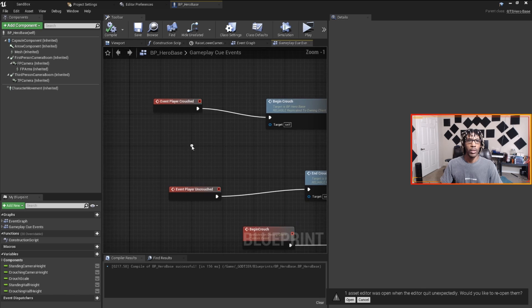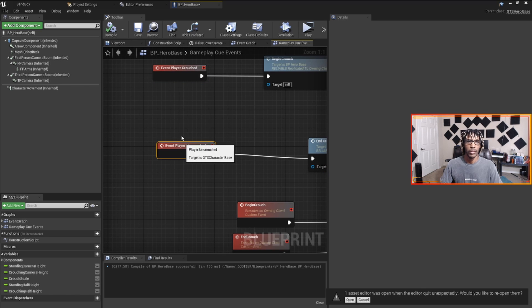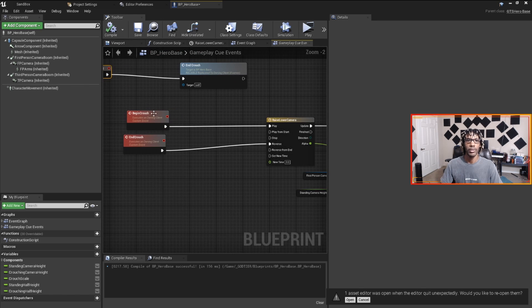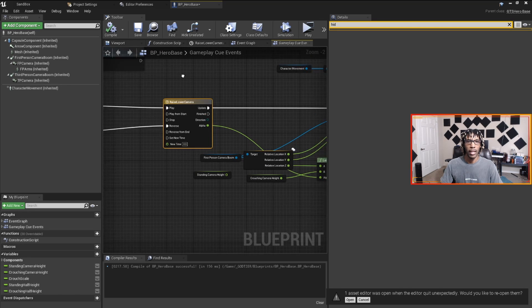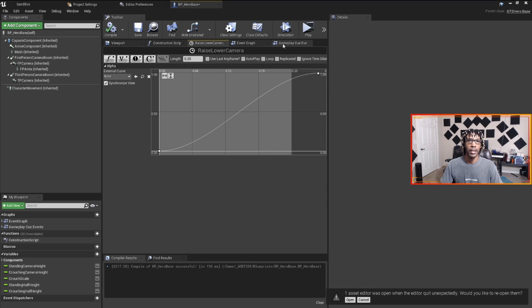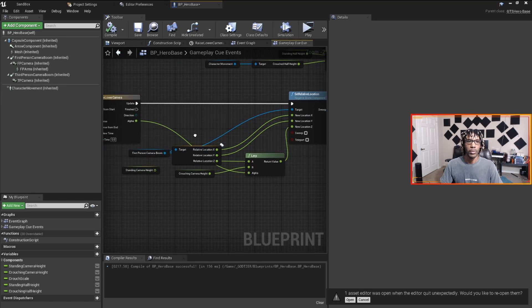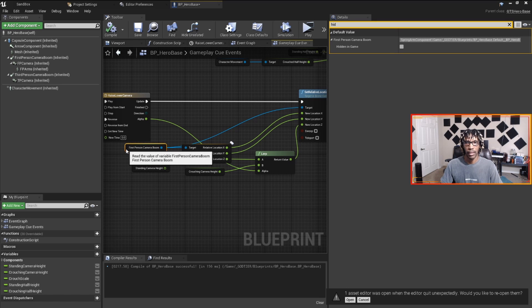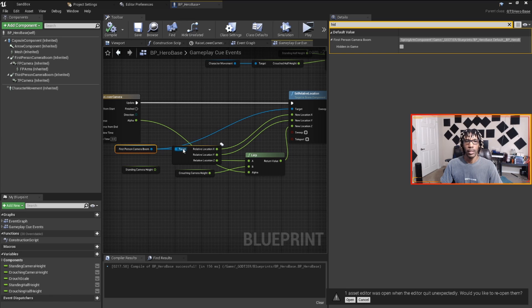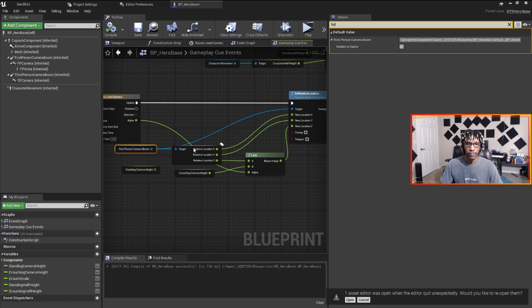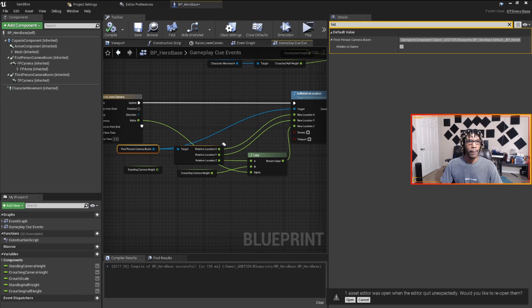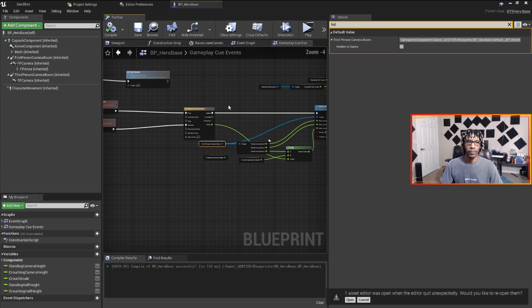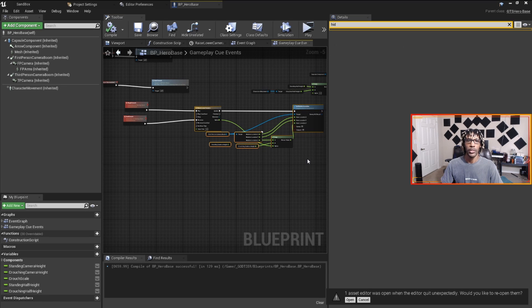There are those two events, the implementable events: PlayerCrouched and PlayerUncrouched. All they do is run a timeline that lasts for 0.3 seconds and that timeline lerps between my camera boom. We're lerping between the camera boom, not the camera, because we don't want to move the camera, we want to move what the camera is connected to. We lerp the relative Z location and then set the relative Z location.